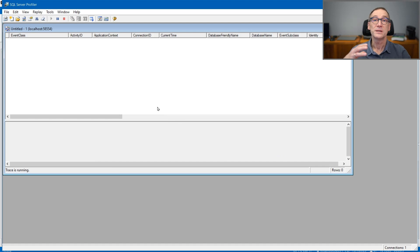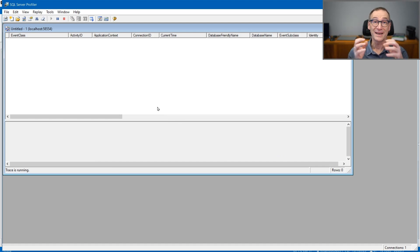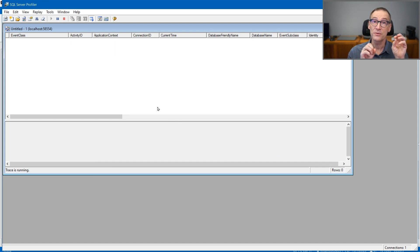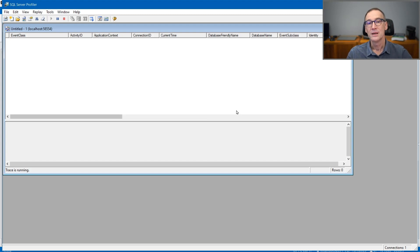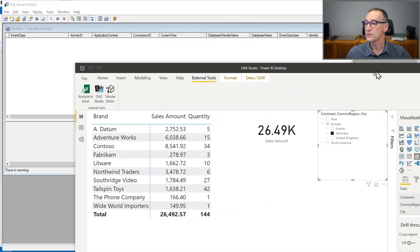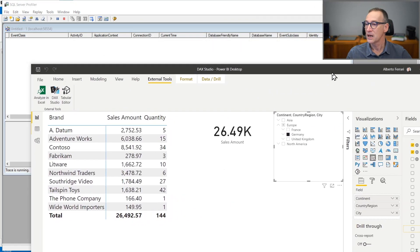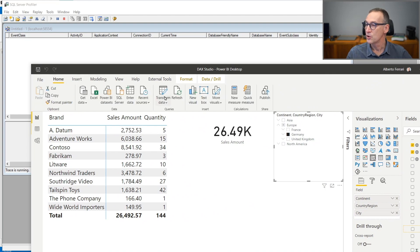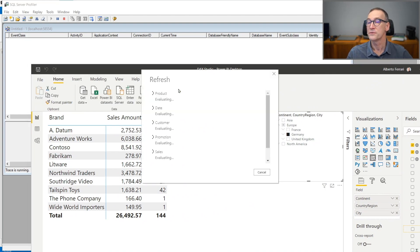Right now, SQL Server Profiler is grabbing events which are coming from Power BI. So what happens if I run a refresh? I have my file here. I can go to home and force a process of the model.